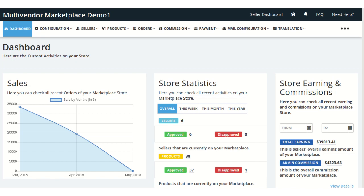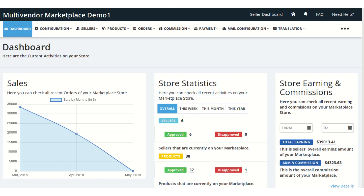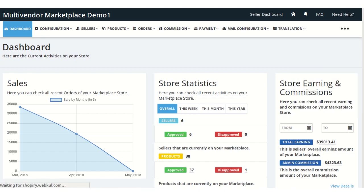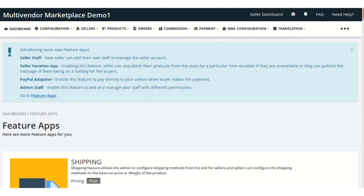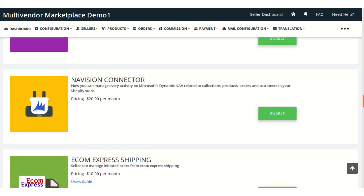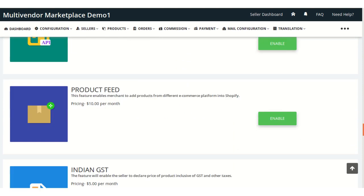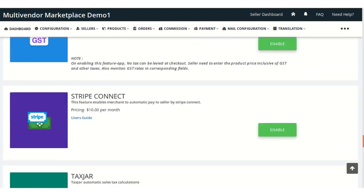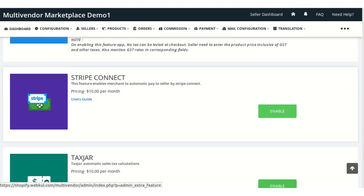The admin can enable this feature from the Feature App section. Just visit this Feature App section and scroll down to get the Stripe Connect feature. Once you enable this feature, a USD $10 per month will get added to the current multi-vendor plan of your app.